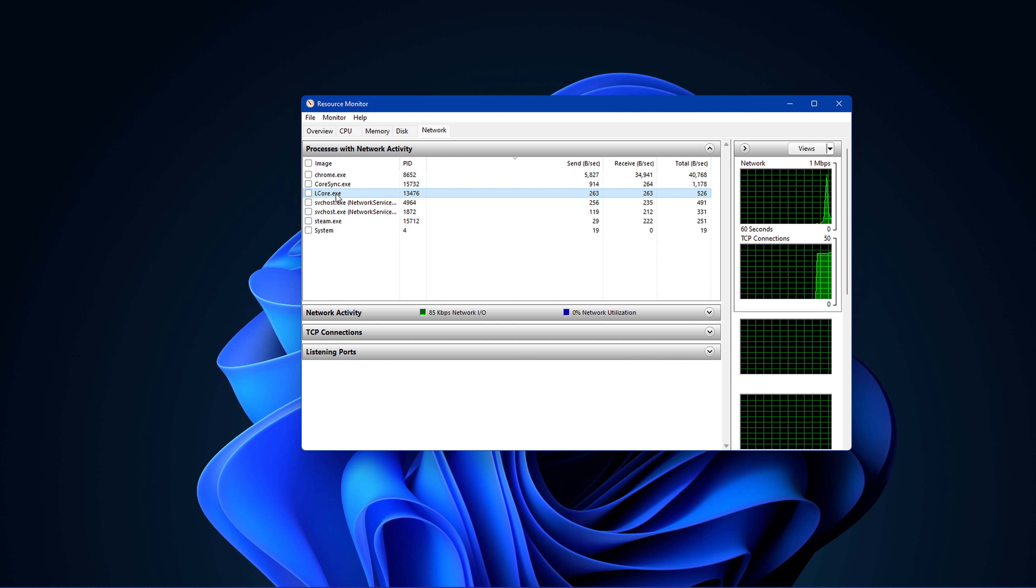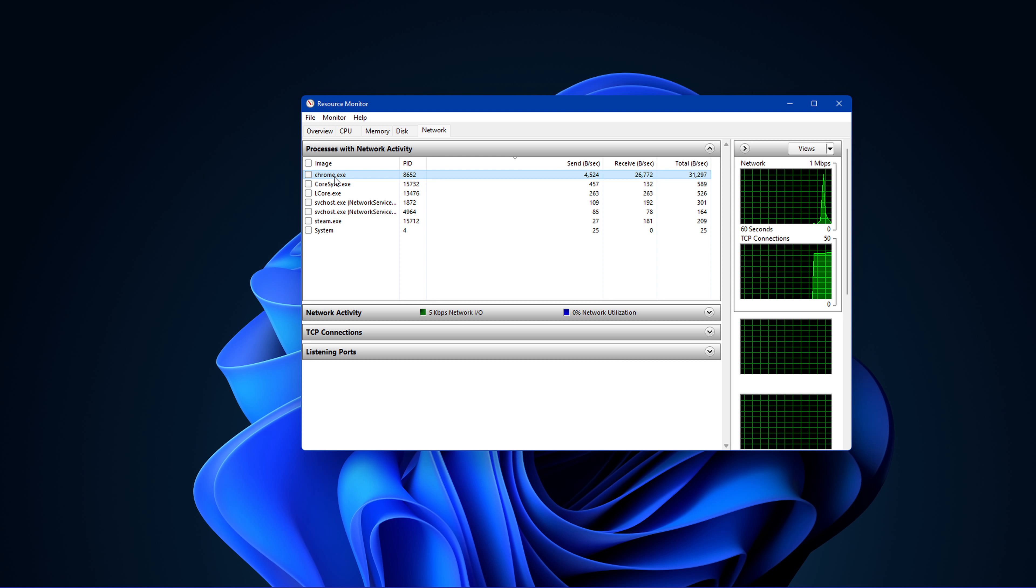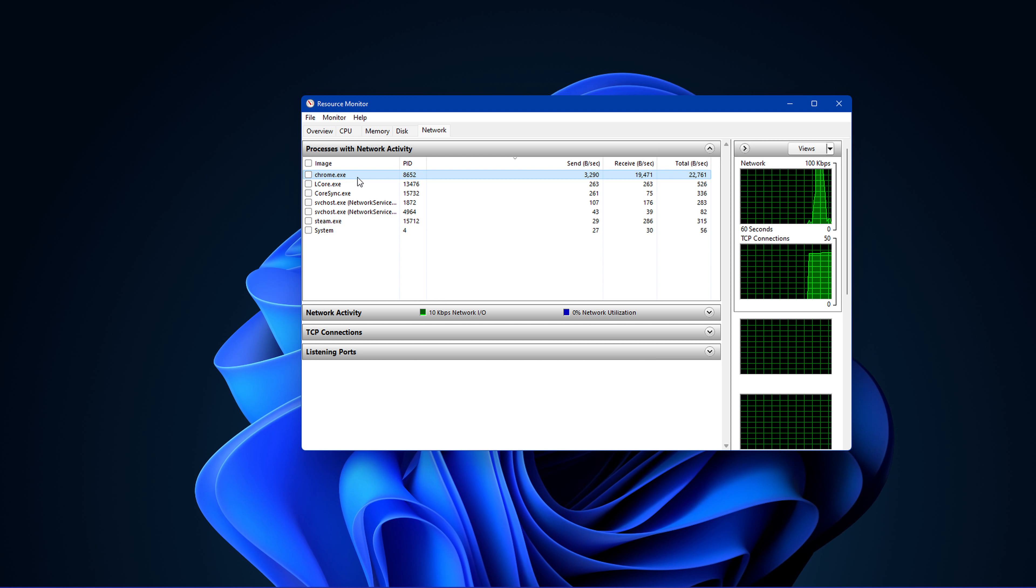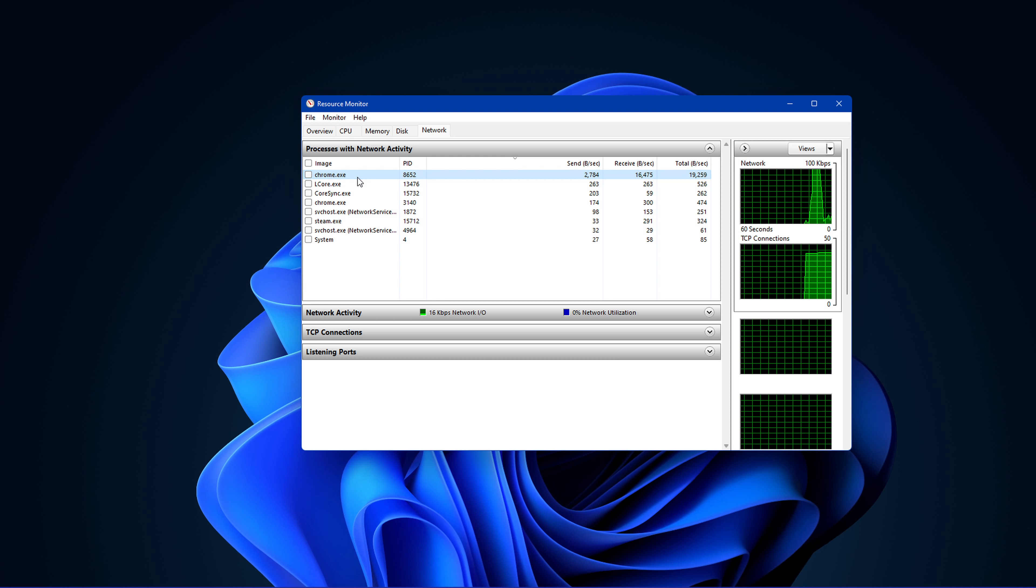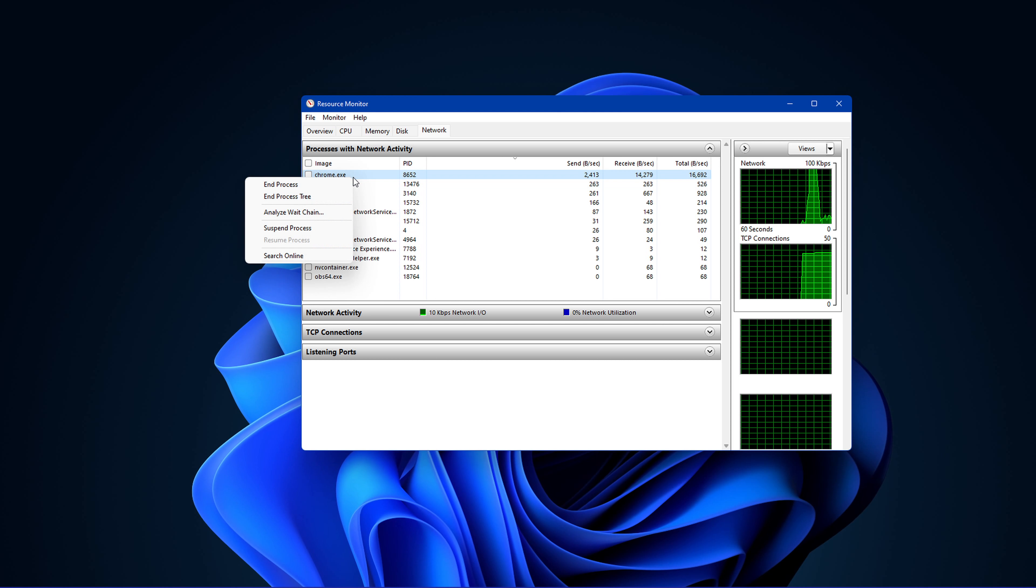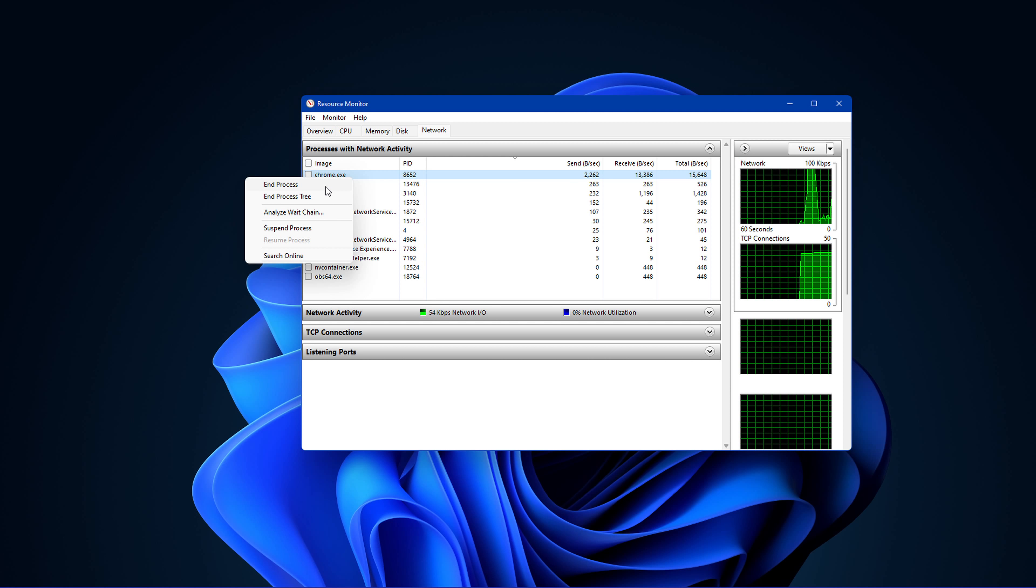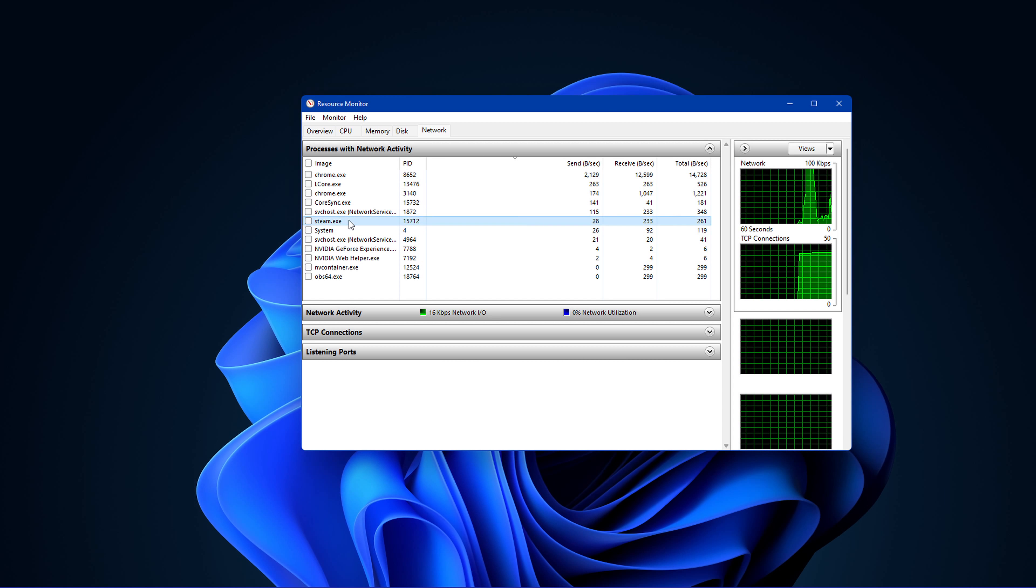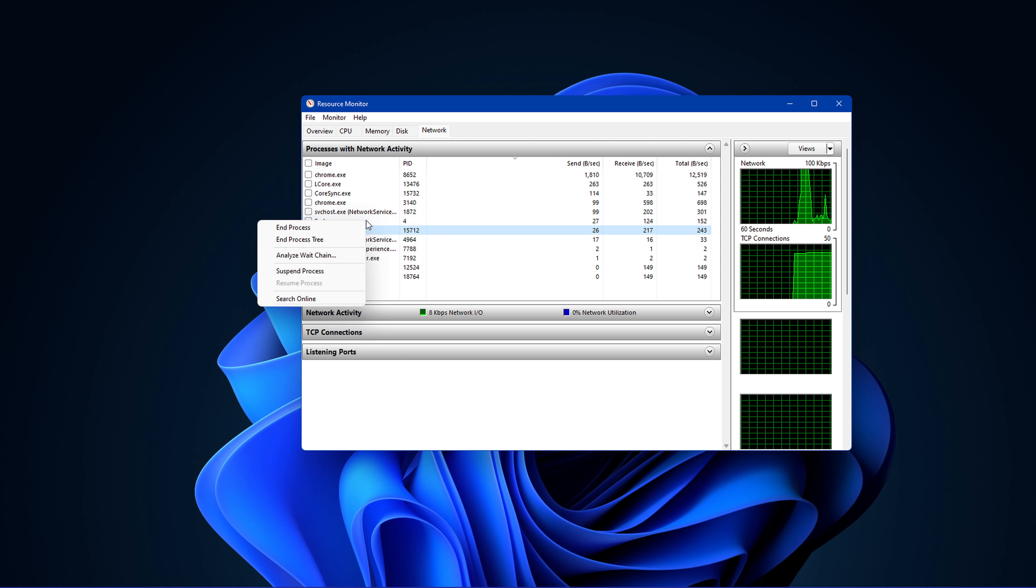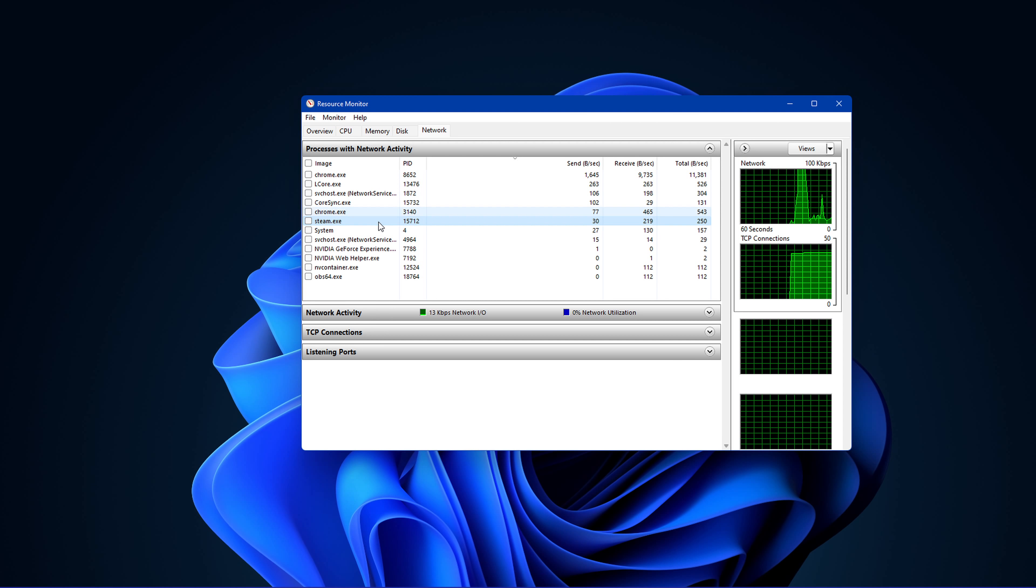This might be your browser running in the background, Steam, or a download bottlenecking your connection. These processes will help you find out where network-related issues are coming from, and you can easily stop some processes from running if you wish to do so.